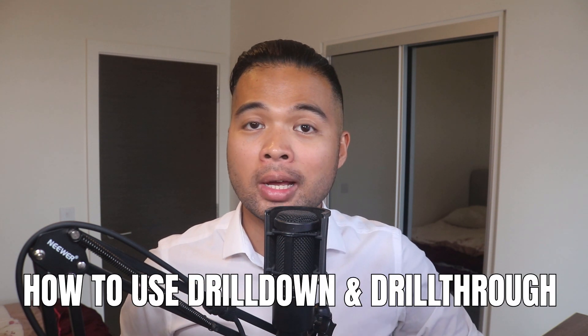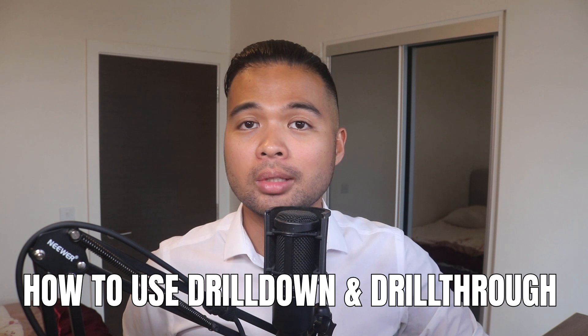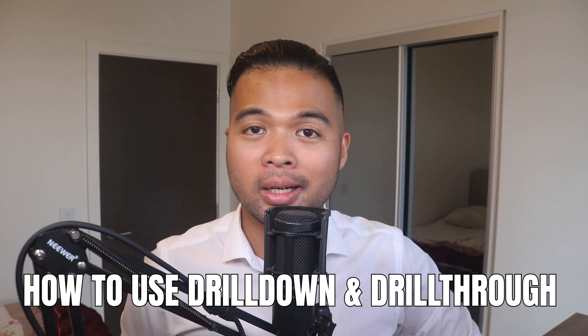In this video, I'm going to show you how you can take advantage of the drill down and drill through features in Power BI. We're going to go through it step by step together so you can follow along as well. All of that and more. So without further ado, let's get started.